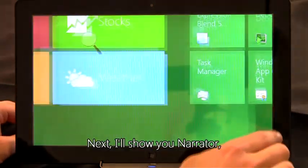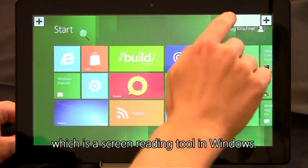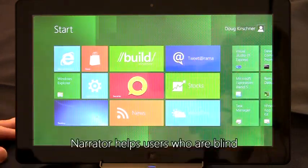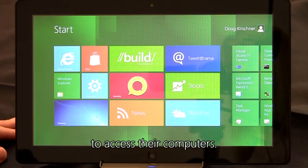Next, I'll show you Narrator, which is a screen reading tool in Windows. Narrator helps users who are blind to access their computers.